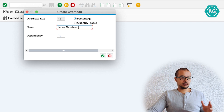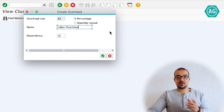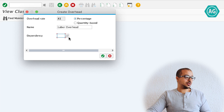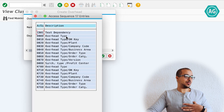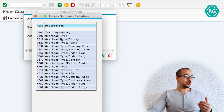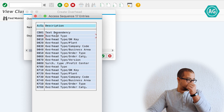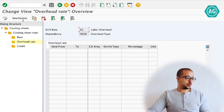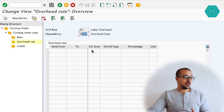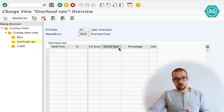The dependency determines the layout of how you determine the rate. I am calculating the rate based on the overhead type only, so I choose dependency D000 — overhead type — which means I only have one column for overhead type: plan or actual. If you choose a different dependency, you will have different rows. New entry, valid from the beginning of the year until the end of the year. Controlling area is GA00.